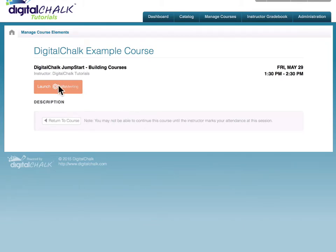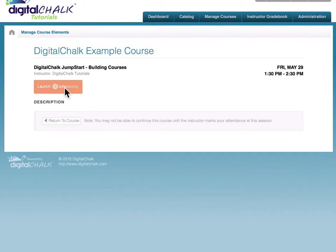Now you'll notice that the link to the GoToMeeting session that I entered when I created my ILT element is not currently active. The reason for this is links become active 12 hours prior to the begin time of the ILT element.